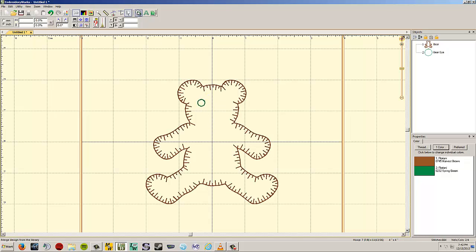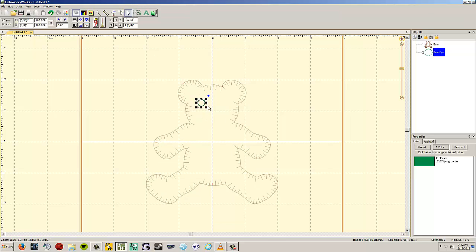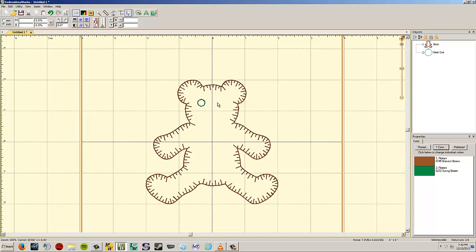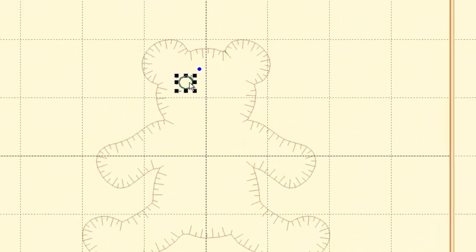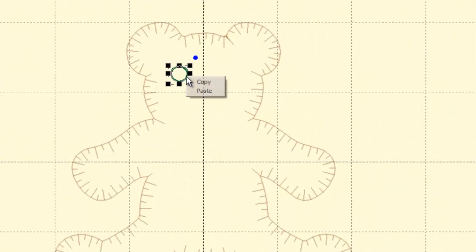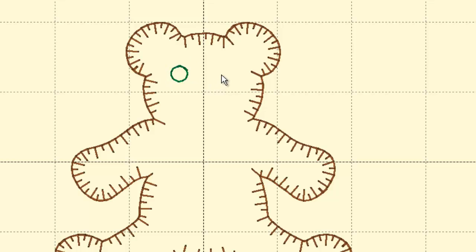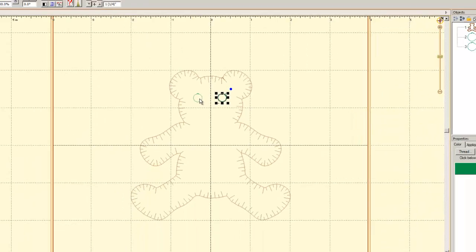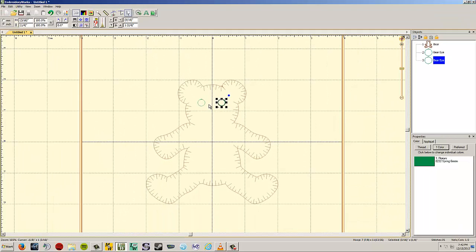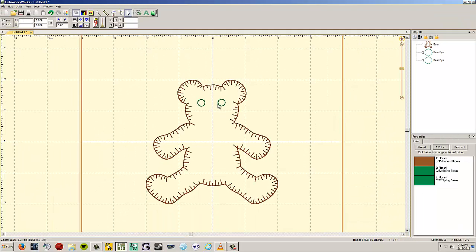This time, I'm going to choose the bear eye and choose OK. I have to move my eye so that it is where I want it to be relative to my bear. I could go back up and get the other eye, or I could left-click on my eye. I'm going to right-click and choose Copy. Then I'm going to right-click again and choose Paste. It puts a new eye in exactly the same spot, but now I can just move that eye over to where the other eye should be.